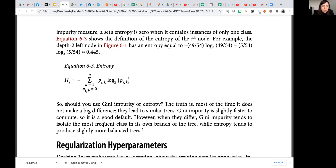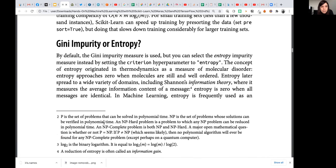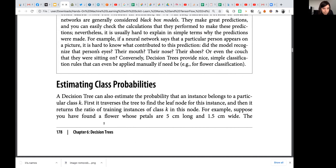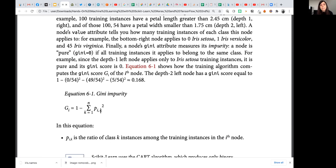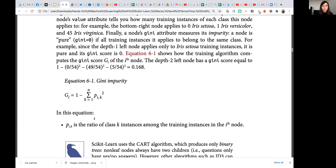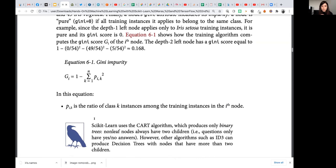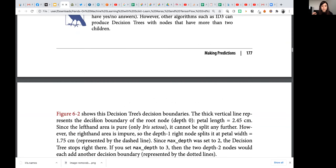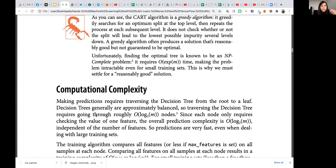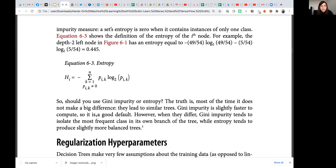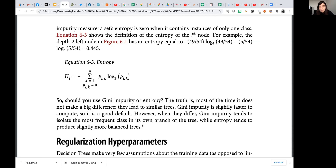The formula says it all: for Gini impurity it's probability squared, while for entropy it's probability times the log (binary logarithm) of probability. The log of a probability is a smaller number — instead of squaring it, you're multiplying by a smaller number. So squaring is computationally faster than finding a logarithm. That's why Gini impurity is slightly faster to compute than entropy.